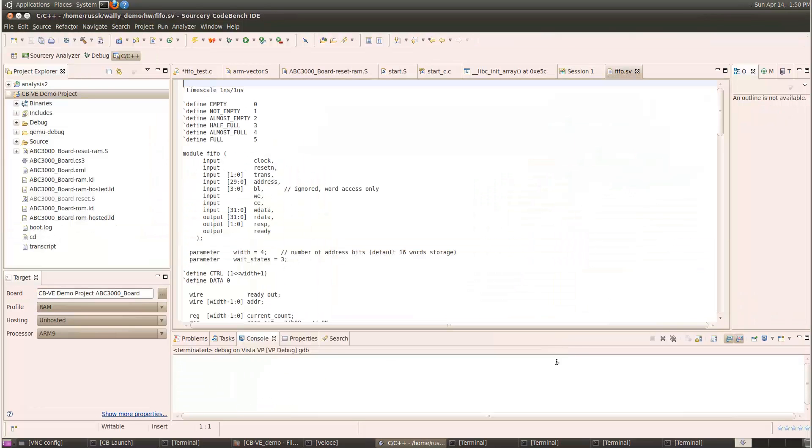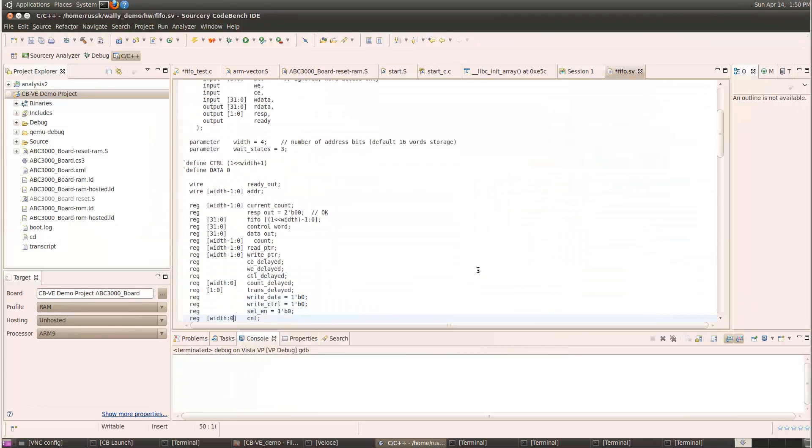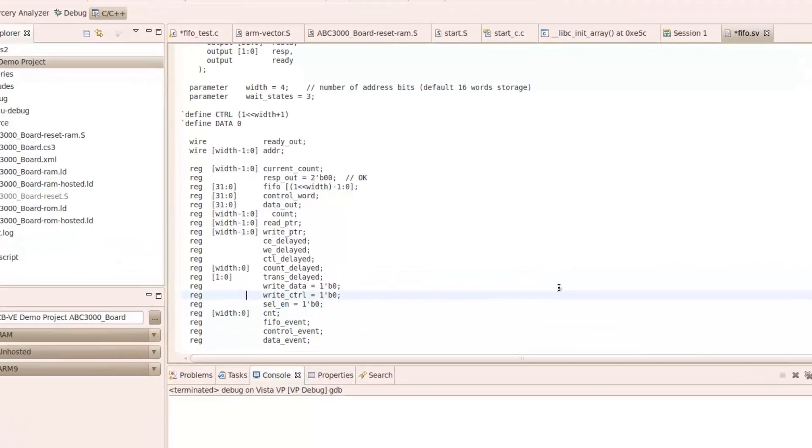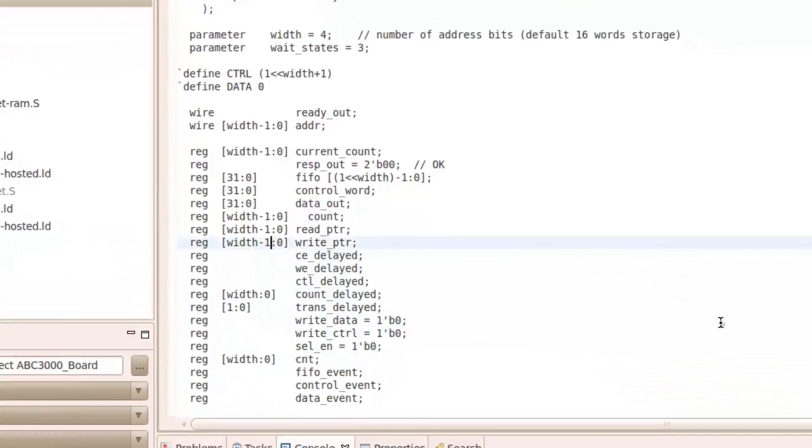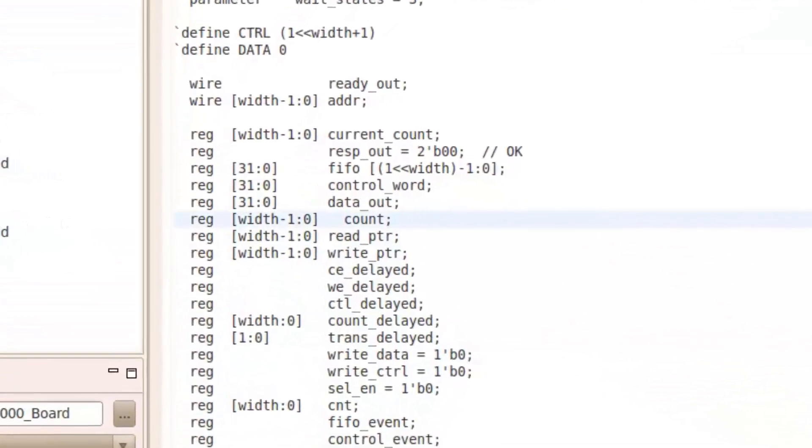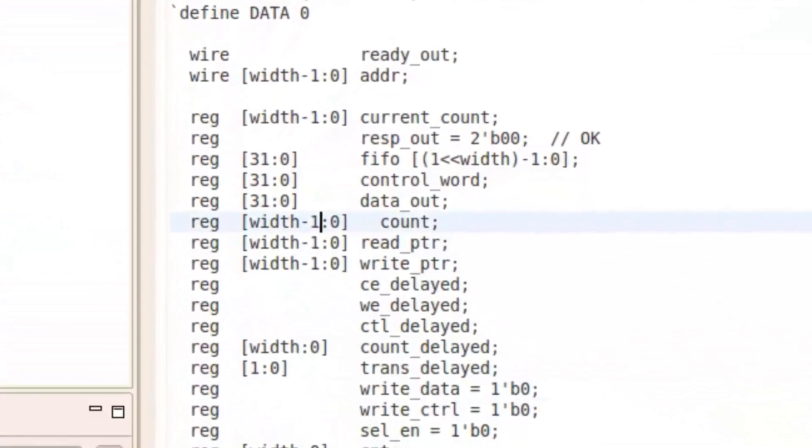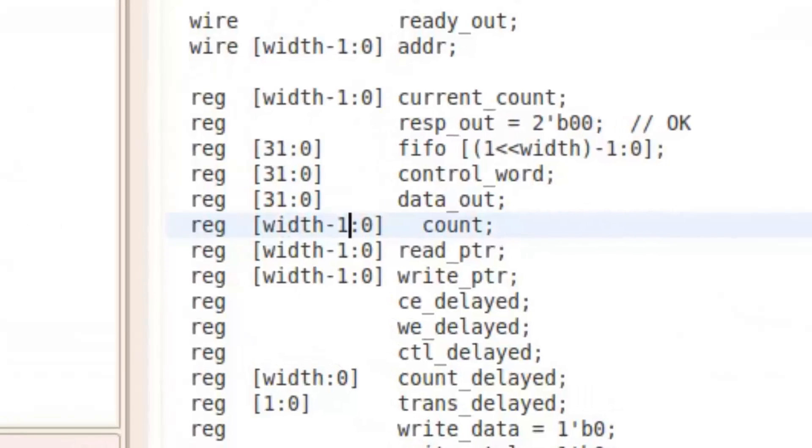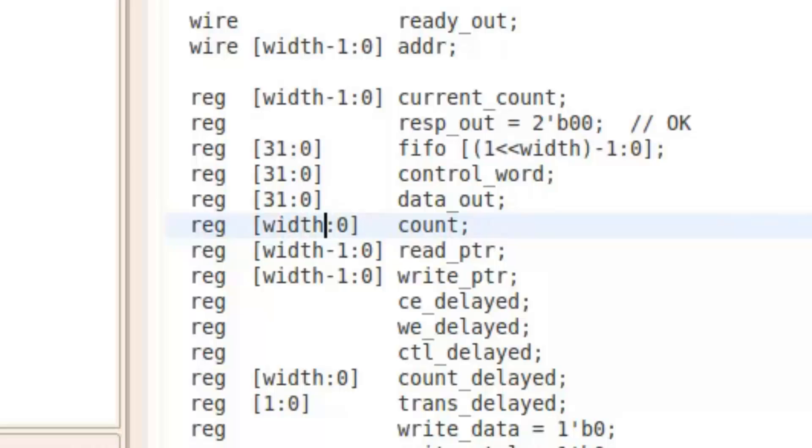The hardware team examined the HDL and found that there was a register which was sized too small. It was overflowing and locking up the FIFO in the unusual circumstance that the interrupt occurred exactly when the FIFO was full. Increasing the size of this register should fix the problem.